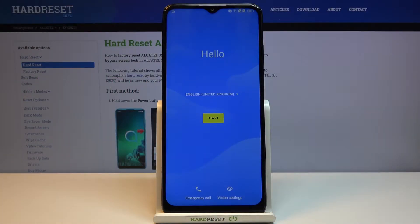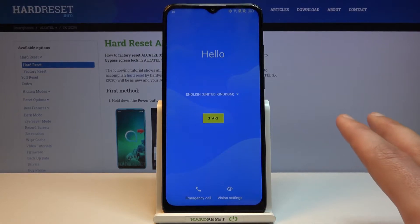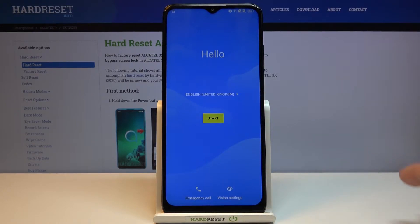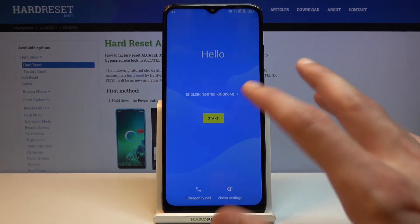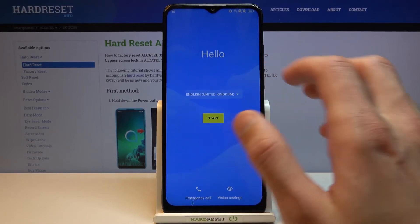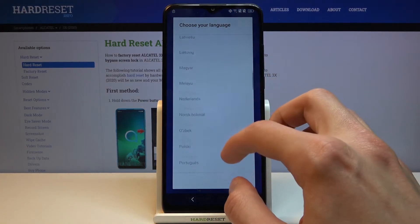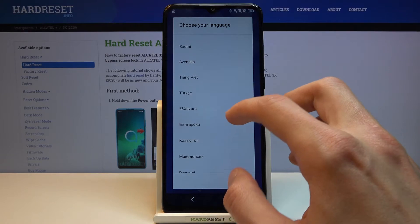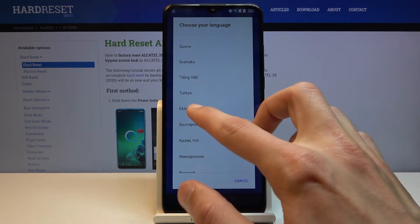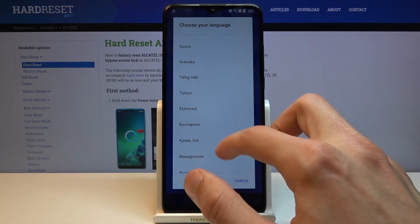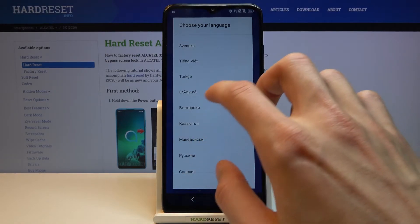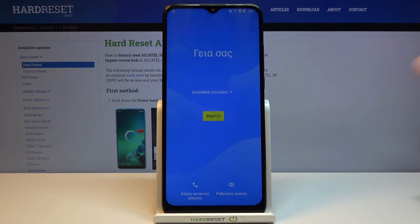Welcome everyone, it's an Alcatel 3x from 2020 and today I'll show you how to bypass the Google verification on this device. The device is locked, but starting with the process, you want to number one change the language to any other language that uses different keyboards. Basically anything from Greek, Russian, and all those other languages downwards will work just fine.